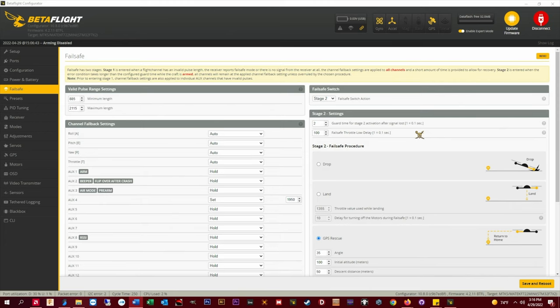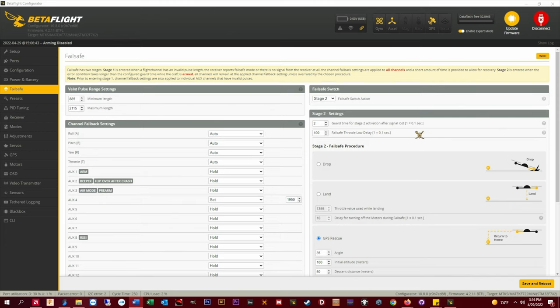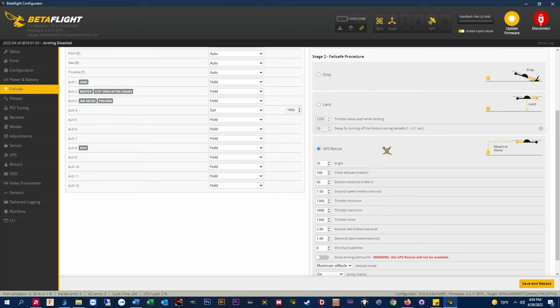Stage 2 failsafe procedure. This must be set to GPS rescue instead of drop to activate GPS rescue in the event of an RX failsafe.